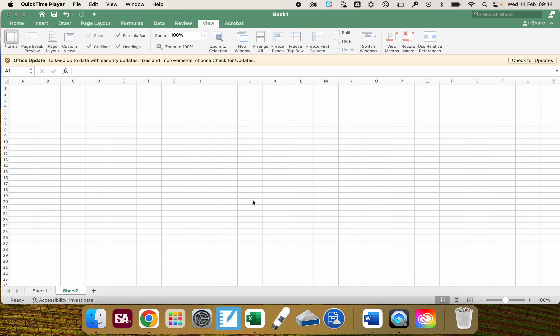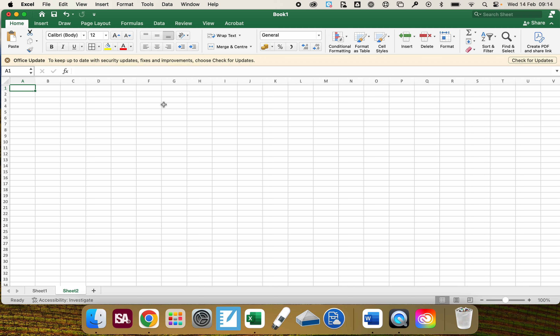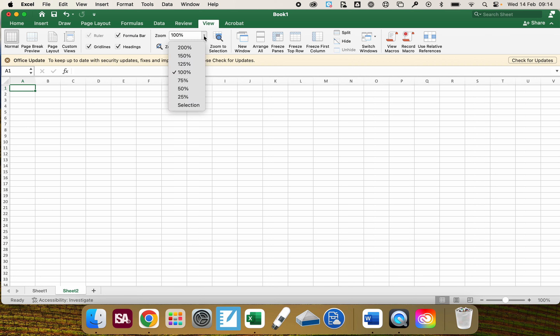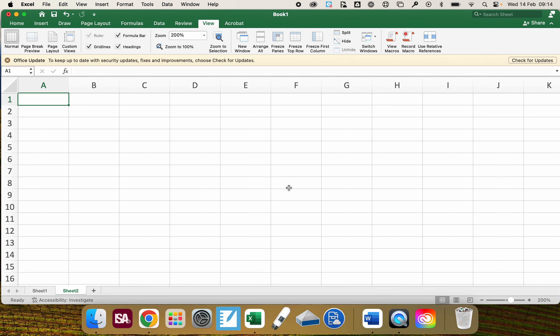I'm going to show you how to make a data table in Microsoft Excel for these rates of reaction experiments. I've opened up Microsoft Excel, not Google Sheets, and first of all I'm going to zoom in to make it a little bit easier to see — click on View and zoom to 200. That makes the cells bigger so it's easier to see everything.